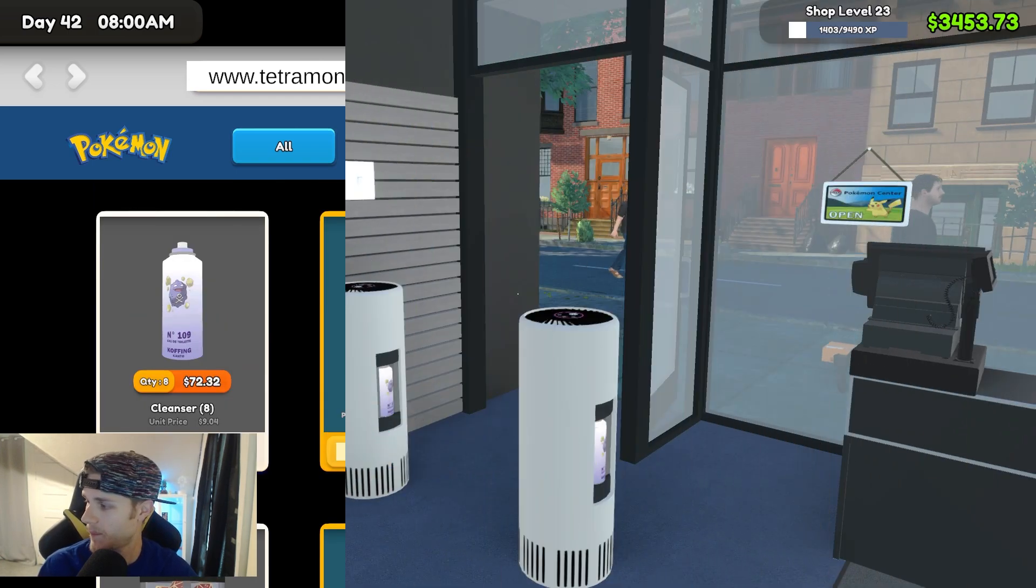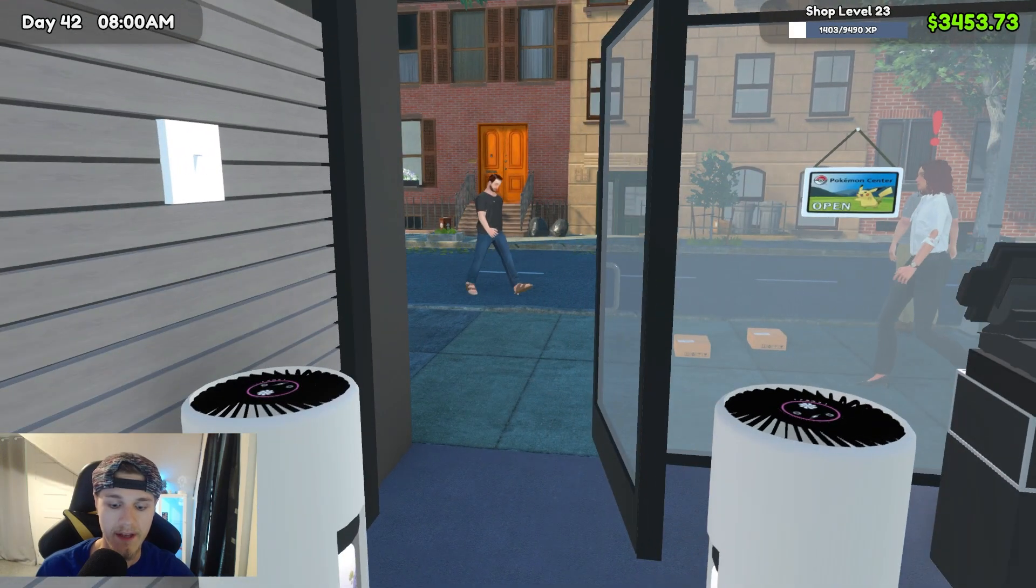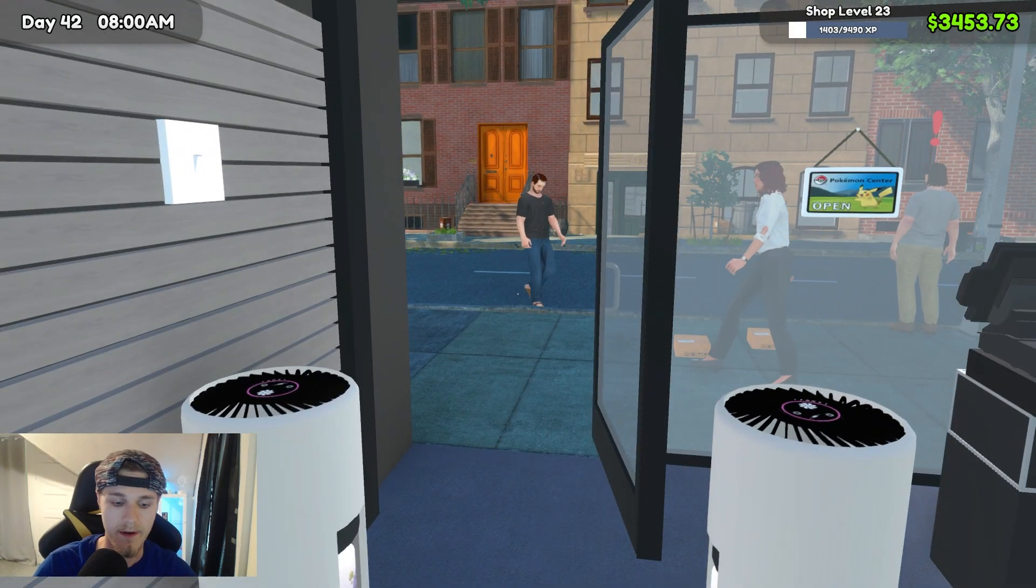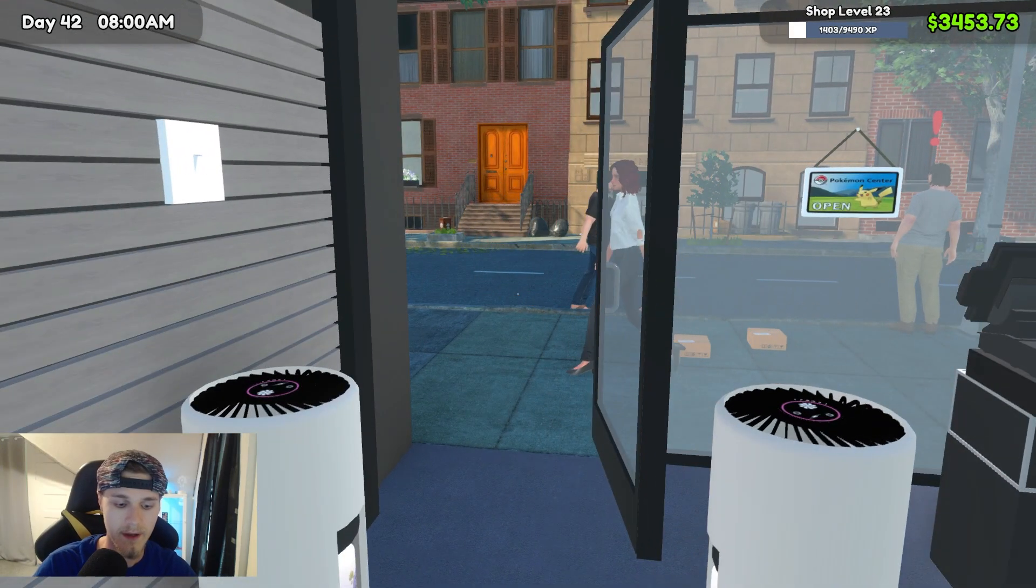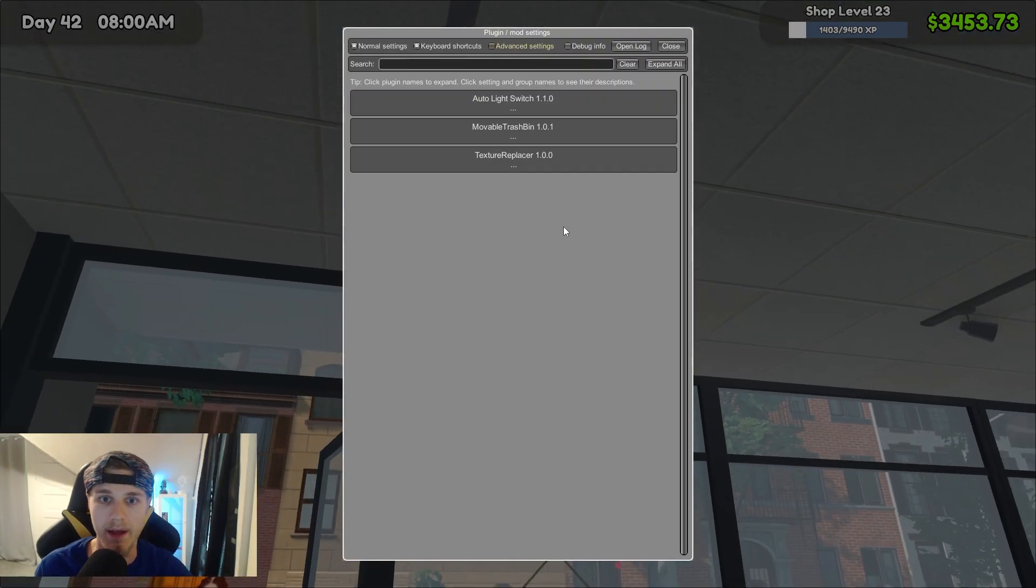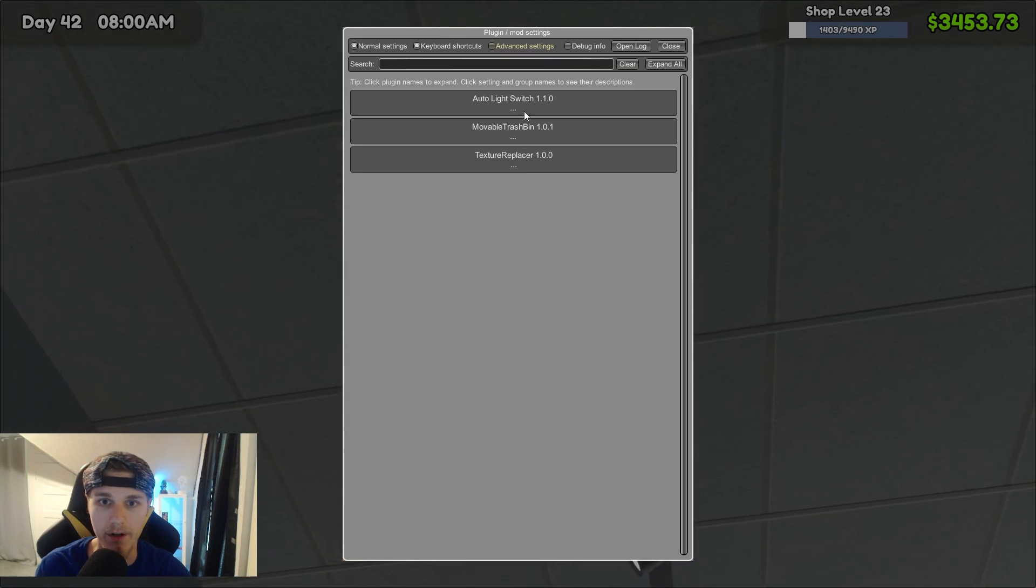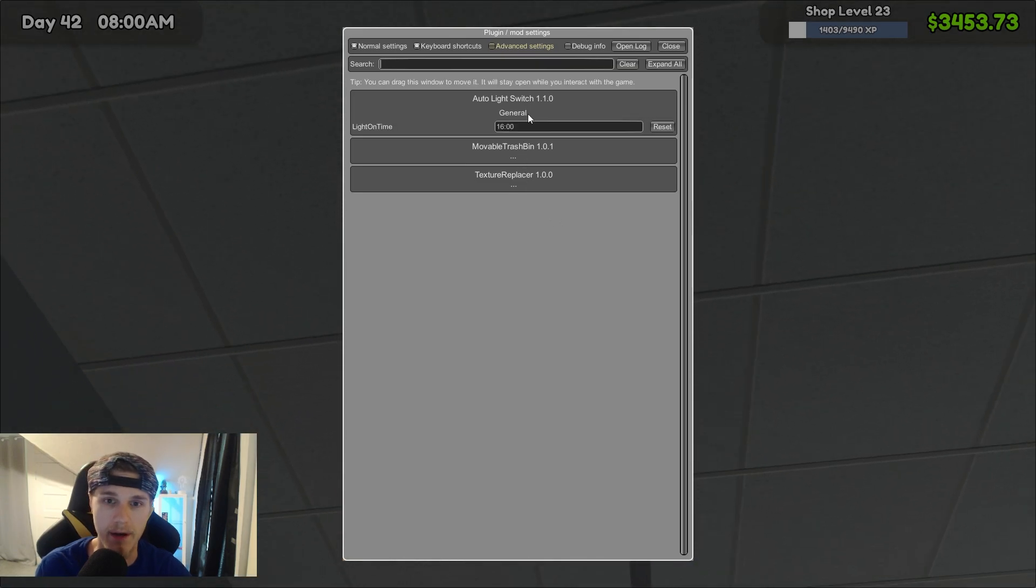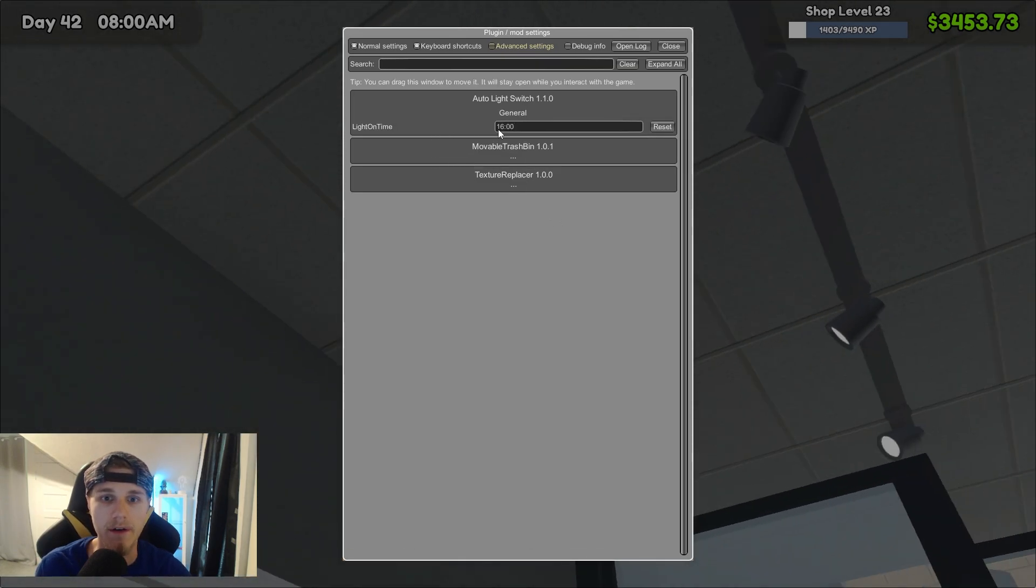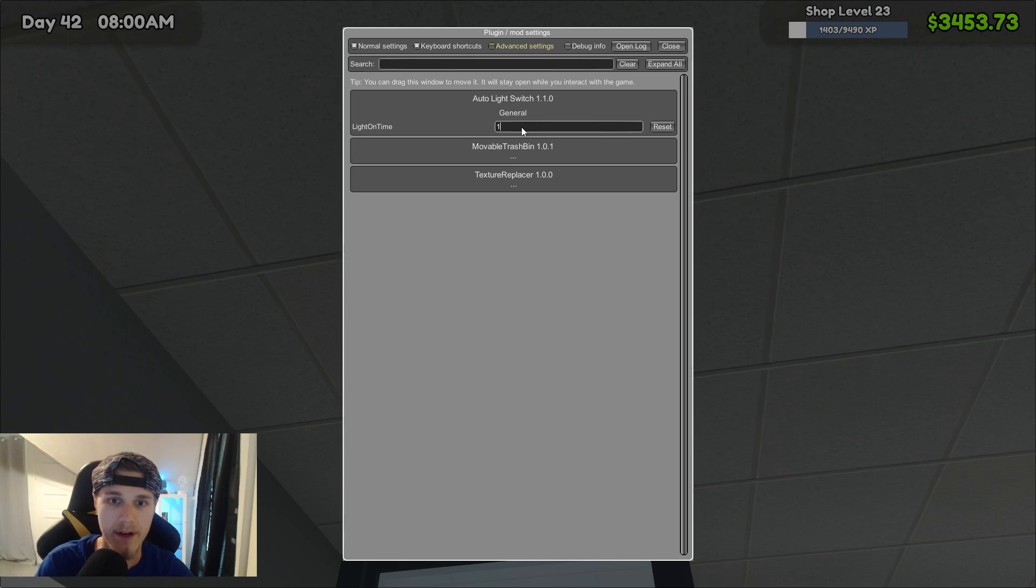So the big thing is once you get in the game, you're going to want to hit F1, and you'll see my add-on right there, auto light switch, or the mod, I'm sorry, light on time, and you can switch the time to whenever you want the light to go on.